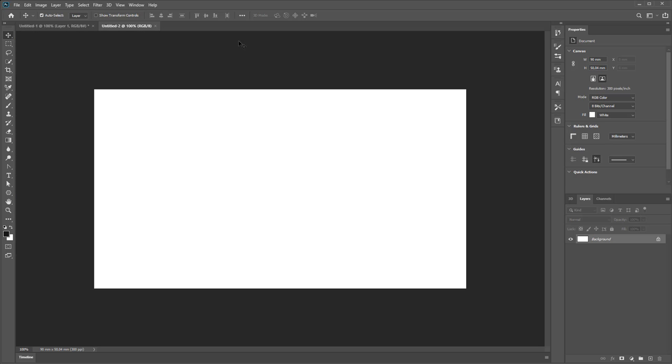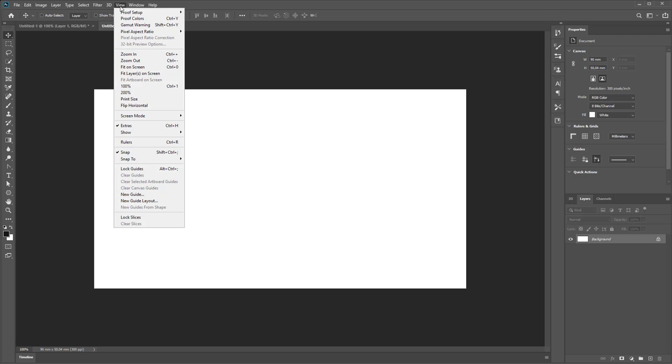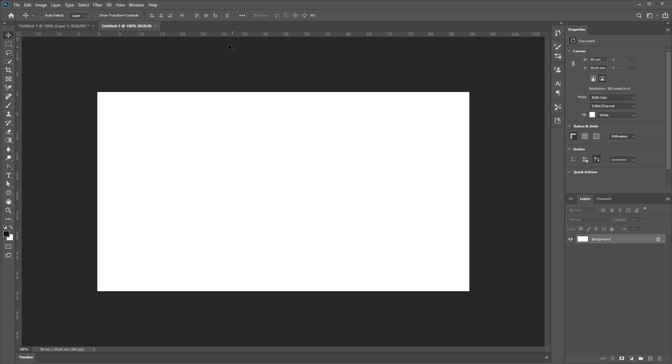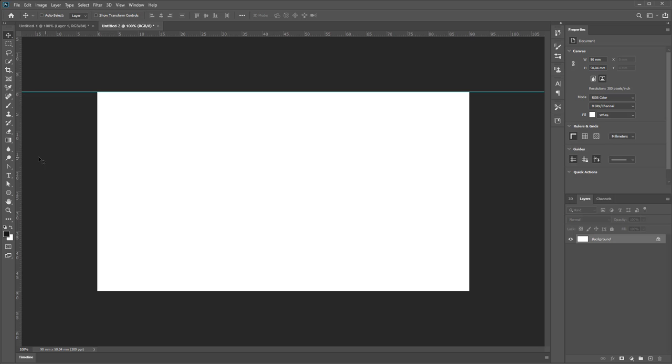Activate your rulers by using View, Control+R shortcut. Just View, Rulers. Change it to millimeters by using any tools and drop from horizontal and vertical guides.